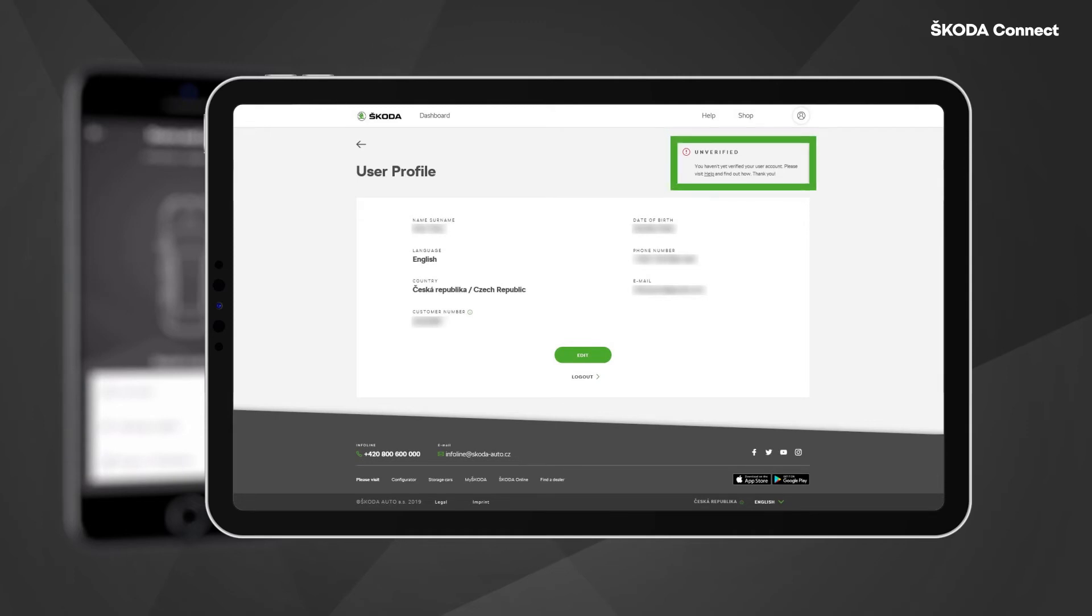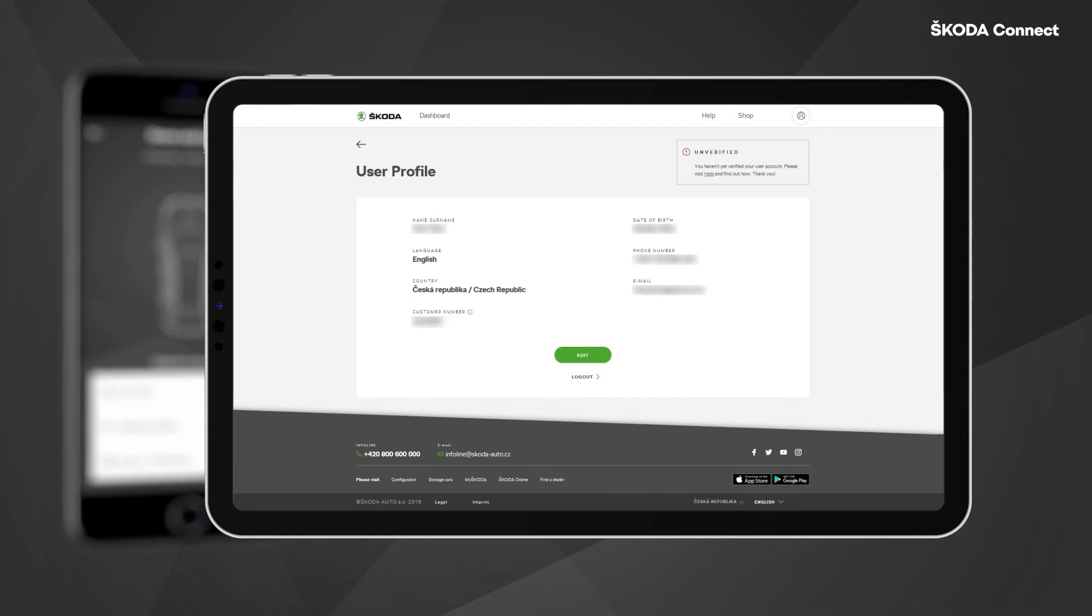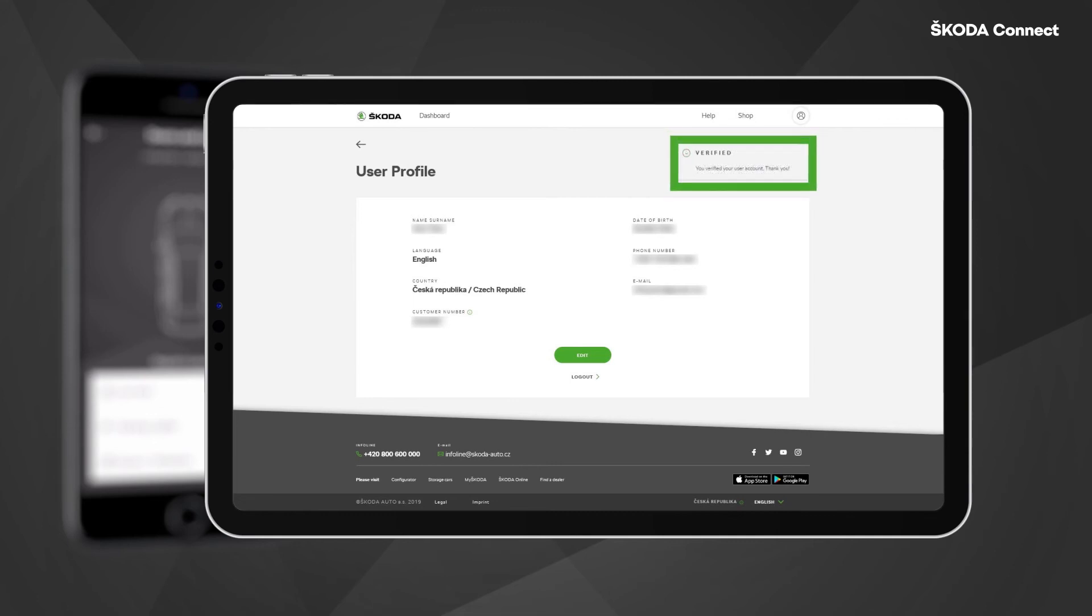If you are not verified yet, you need to ensure that your date of birth is filed in the personal information and then visit a Skoda service partner with your driver's license. The service partner will then verify that you are the owner of the Skoda ID account and they will change the verification status in the system.